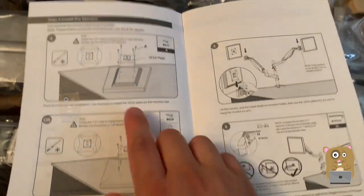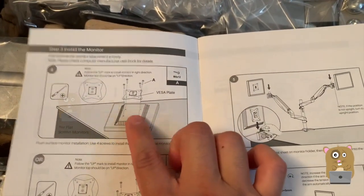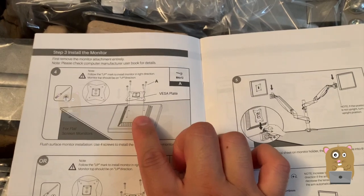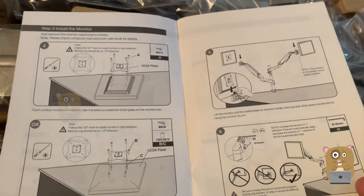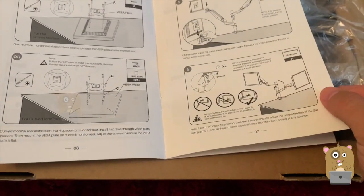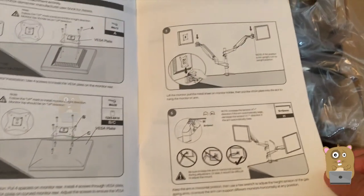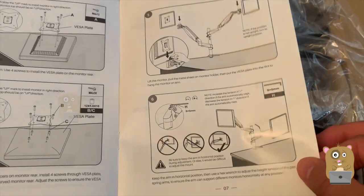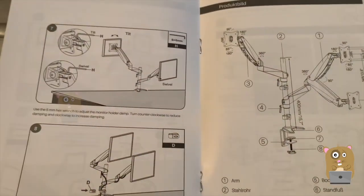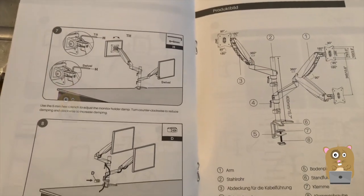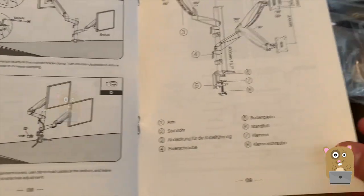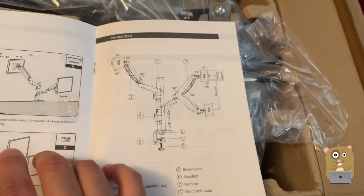Now this only supports monitor that has the VESA standard. VESA, I don't know how it's pronounced. And it goes over here in a different language.